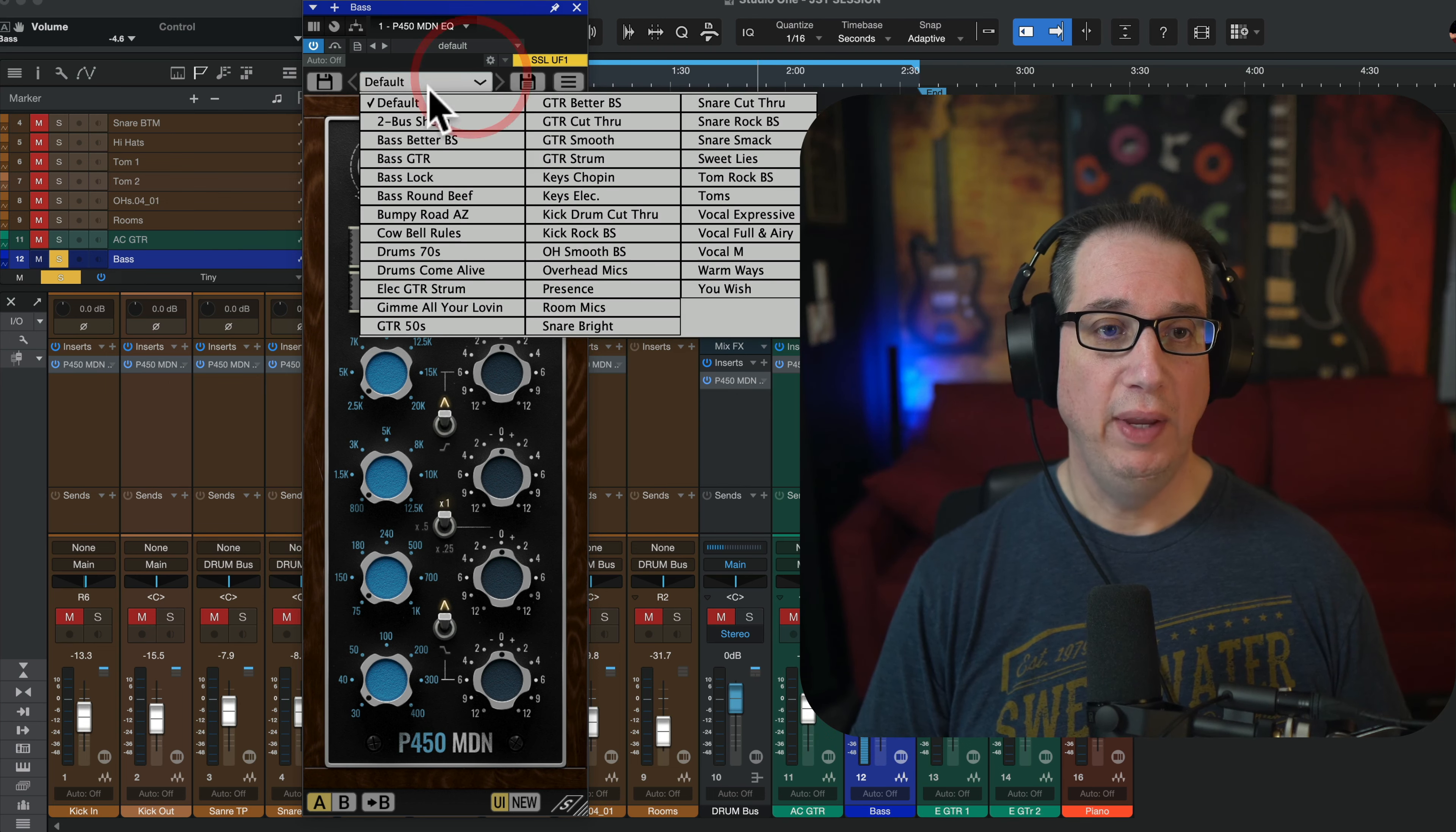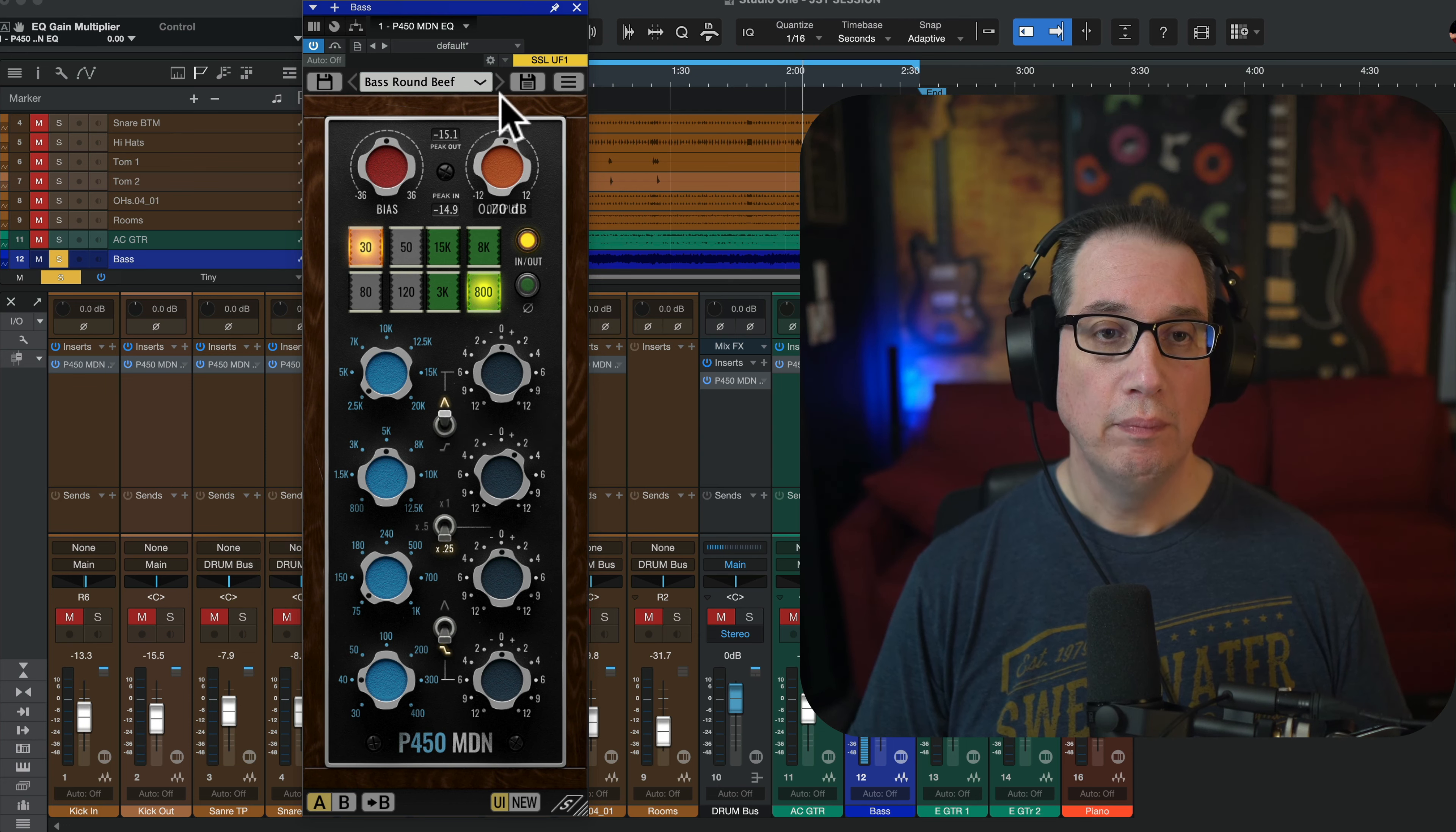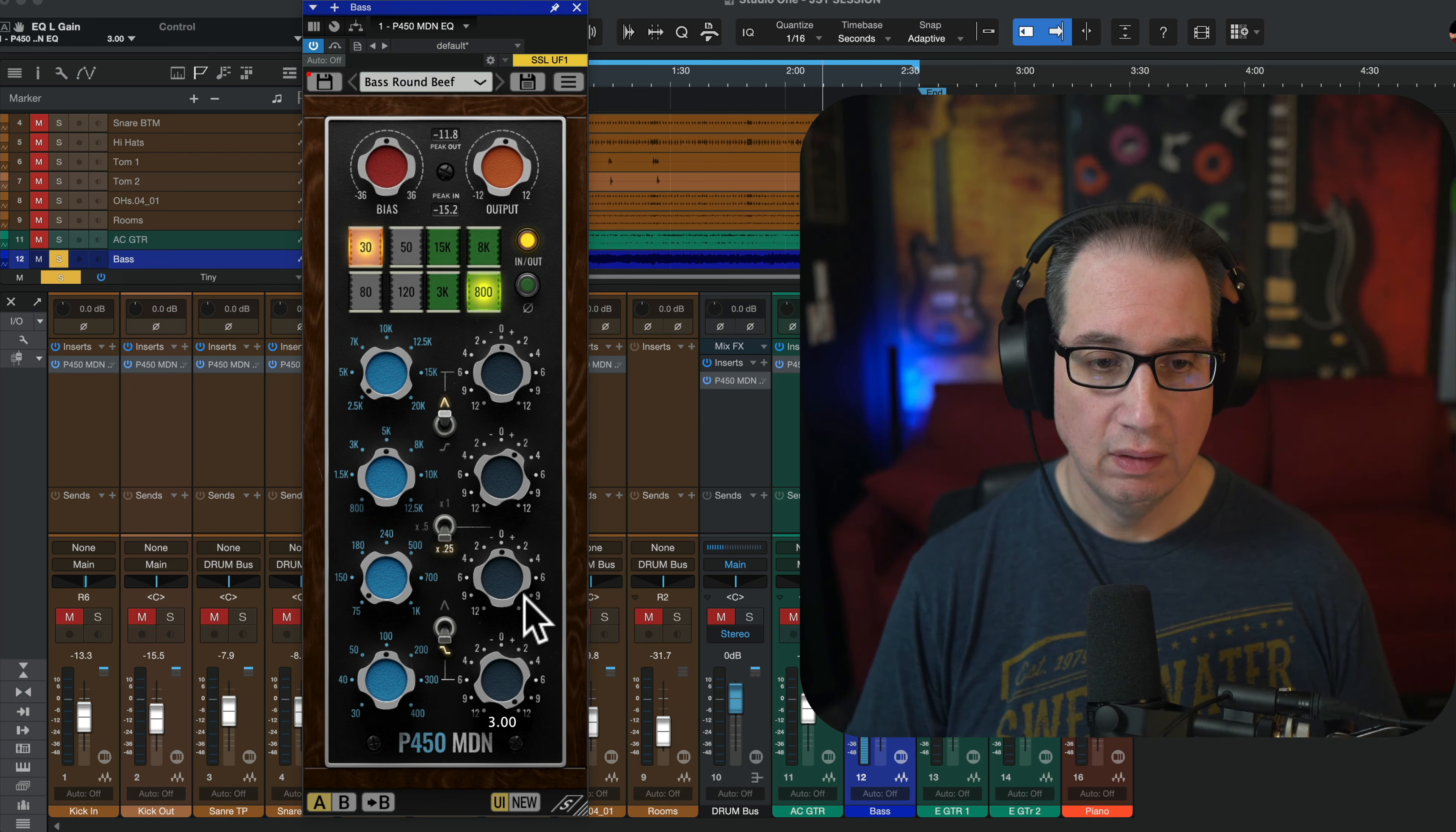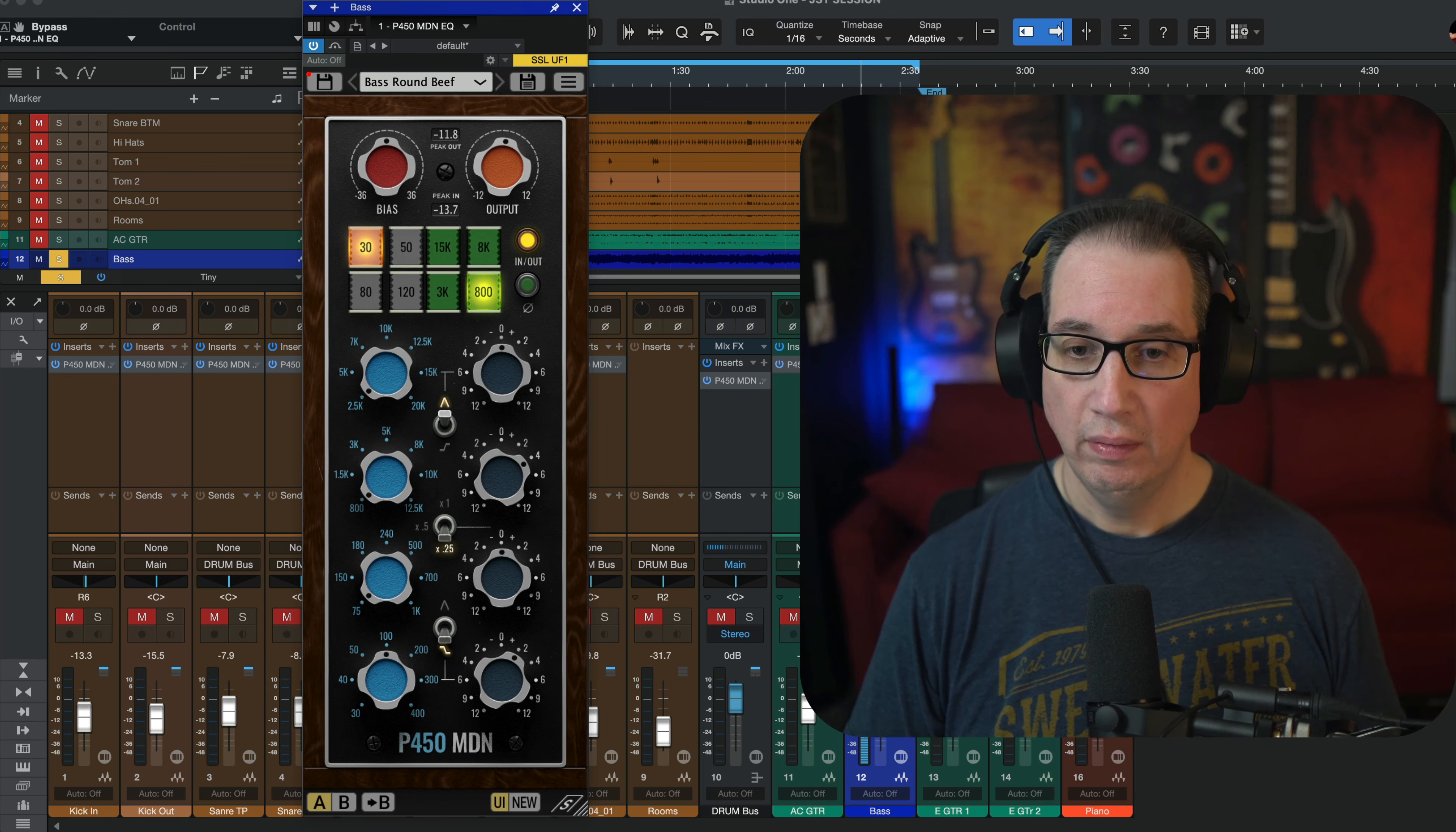Sounds great. Bass guitar. So you can see you can dial this in very quickly. Very nice API EQ. Let's see what they have for bass.